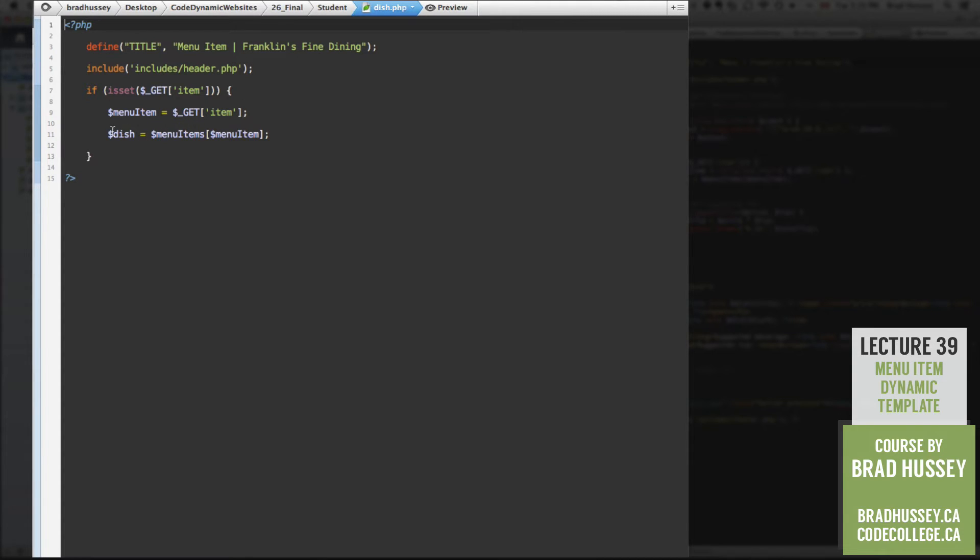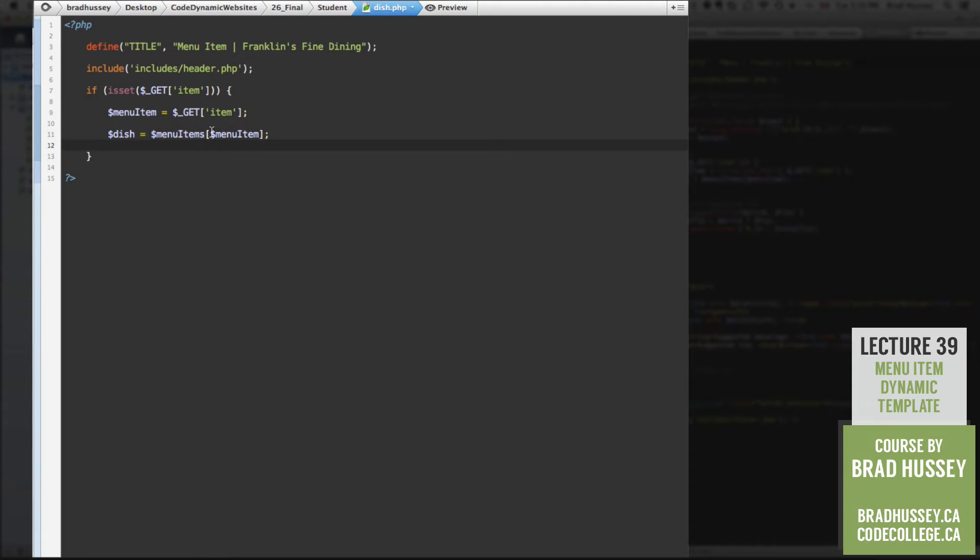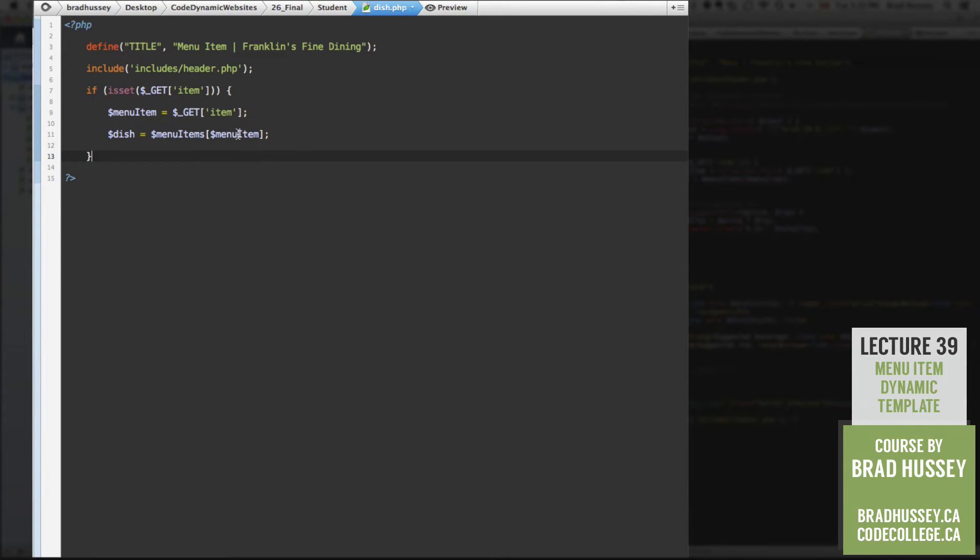So head back to your dish.php template. And we'll look here. So dish is the variable that we're setting. And the content of that variable or the value will be the menu items array. And in here, instead of specifically writing a specific array within that array, like Mexican dash barbacoa,